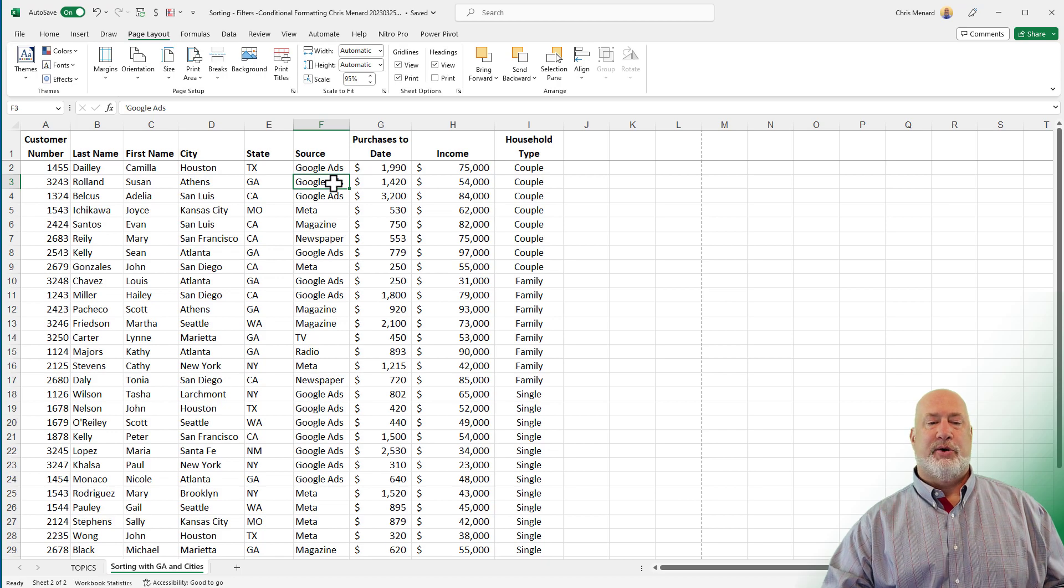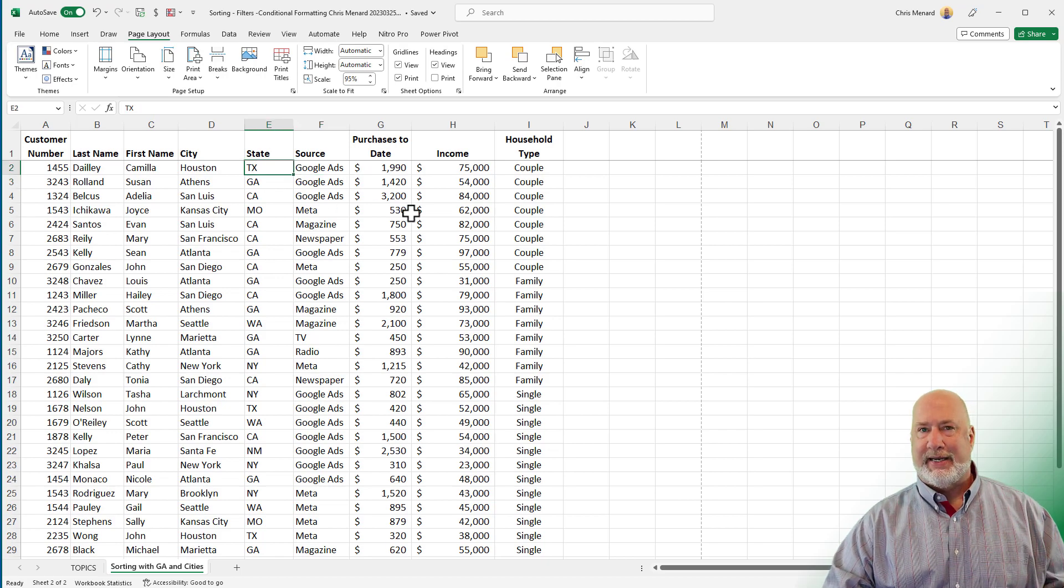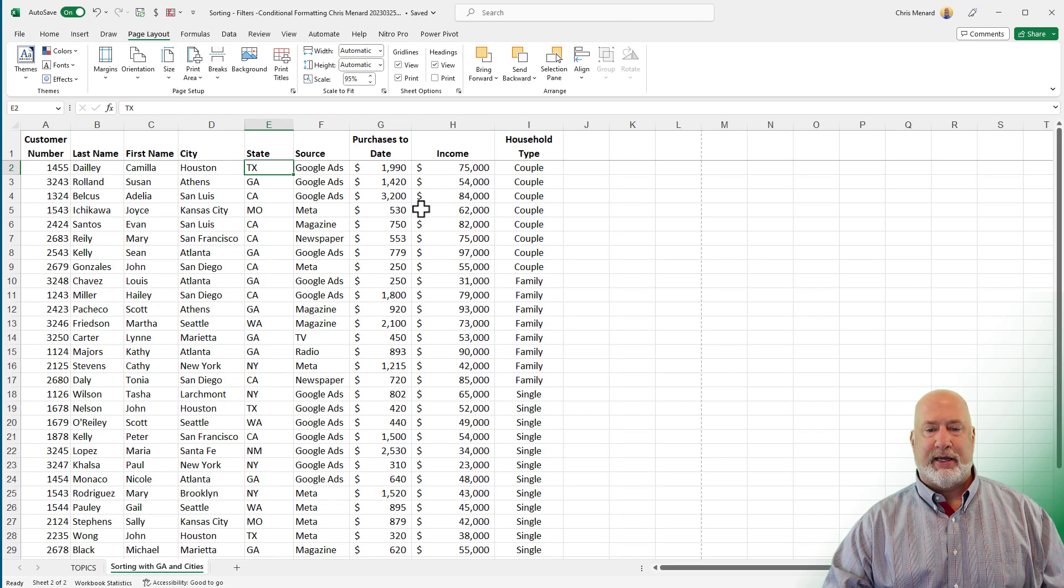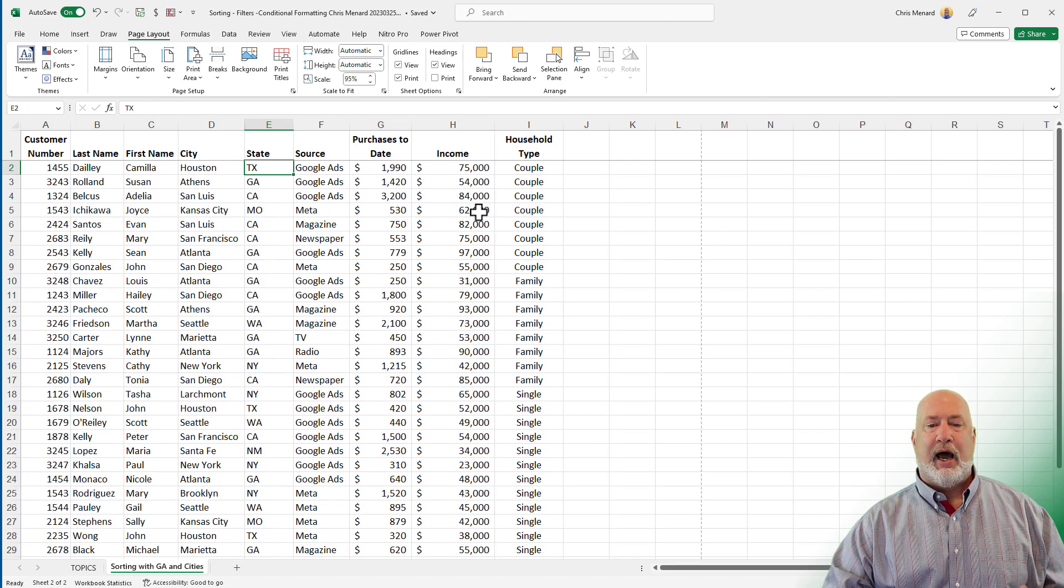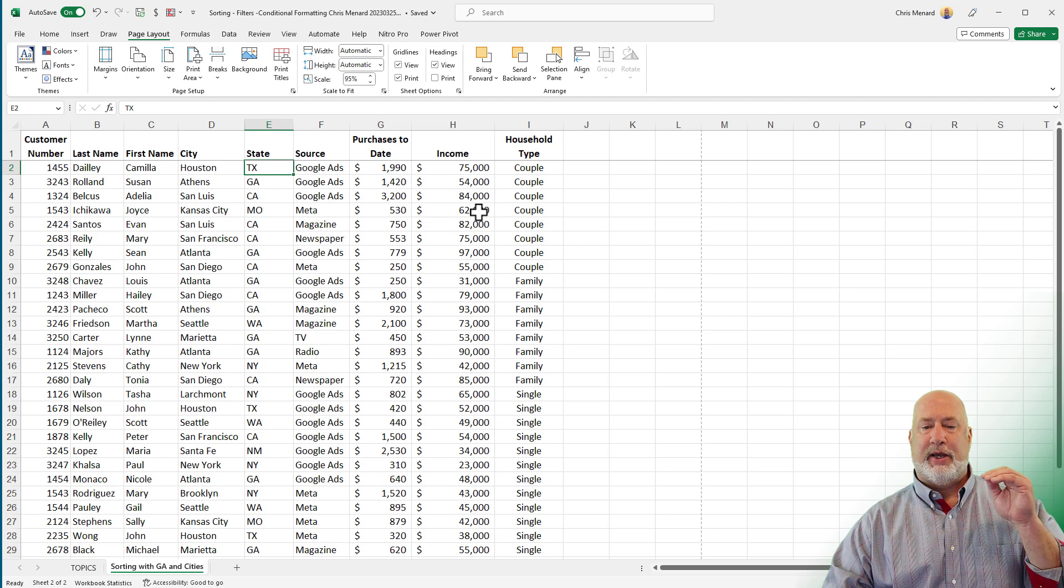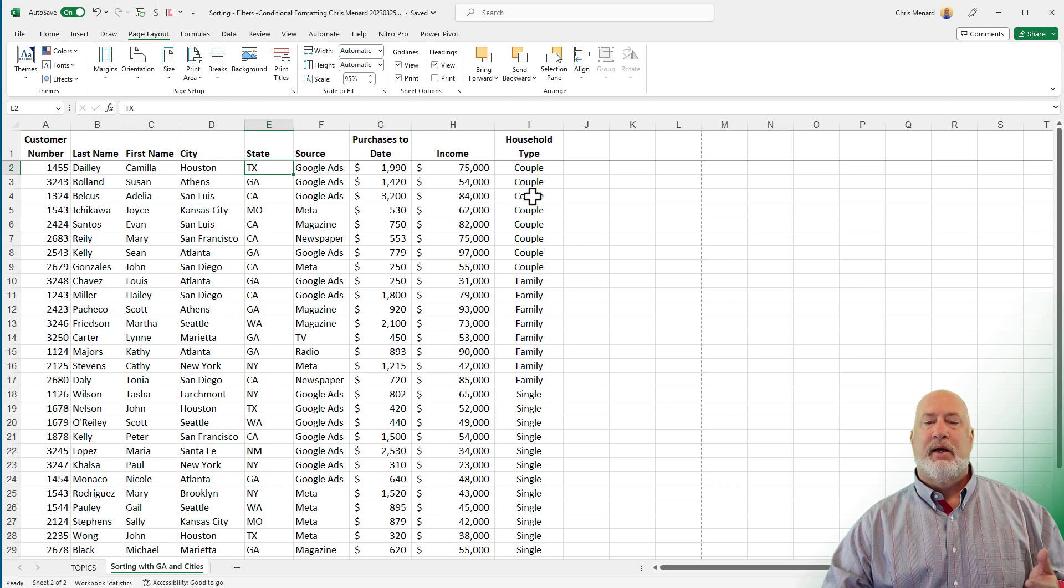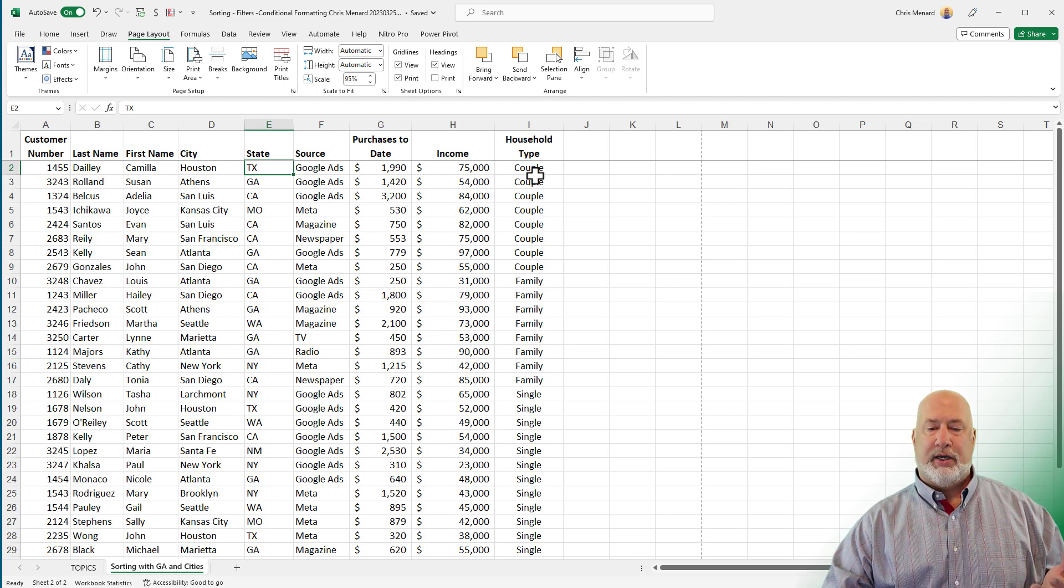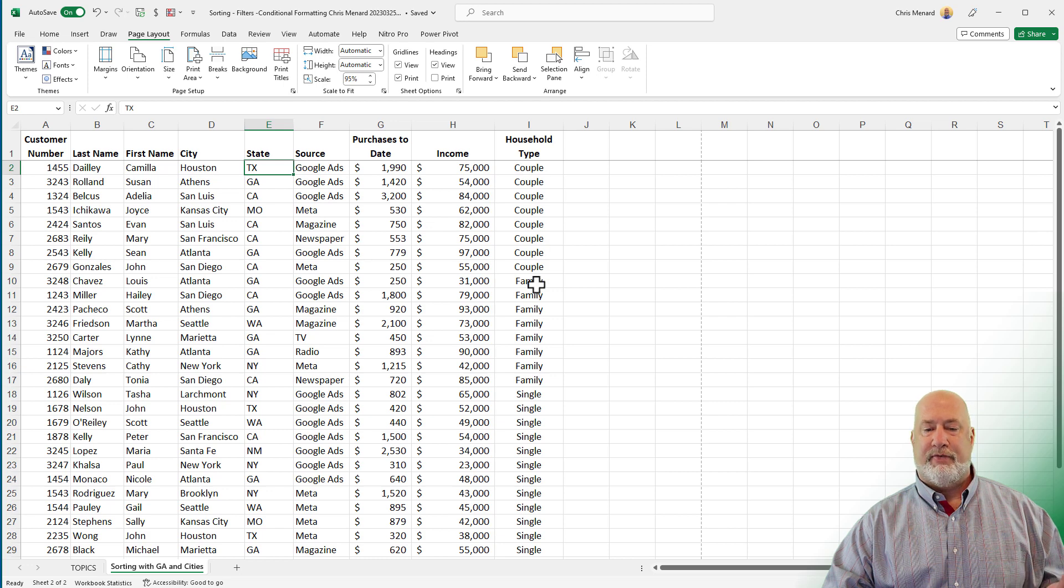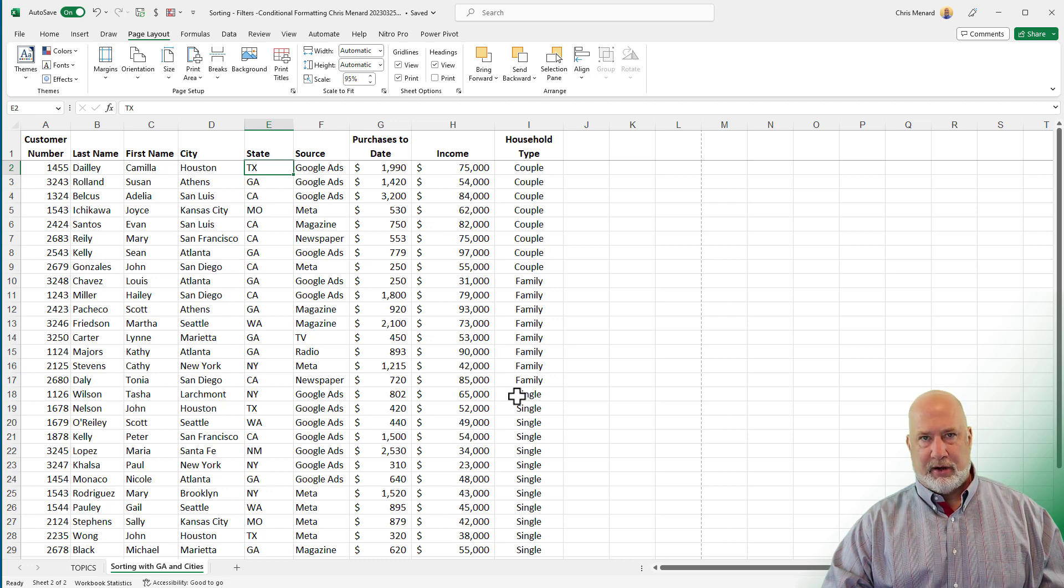All right. So here's what I mean by a group of data or a block of data. I've already sorted column I, the household type. Notice we have couple, family and single. I may want couple on a page by itself, family on a page by itself and single on a page by itself.